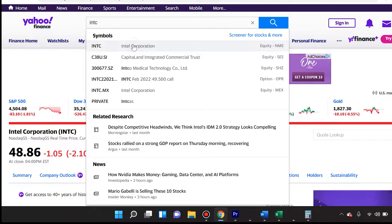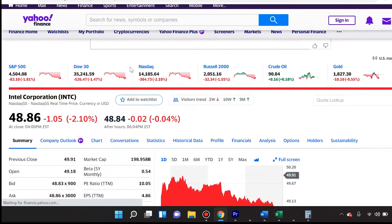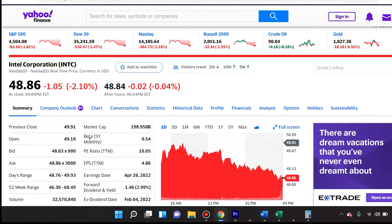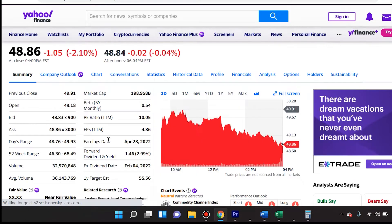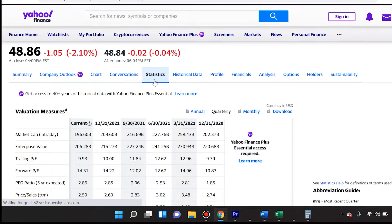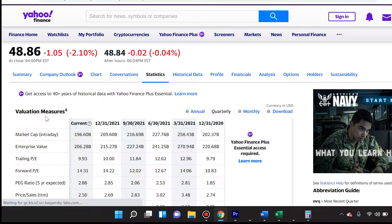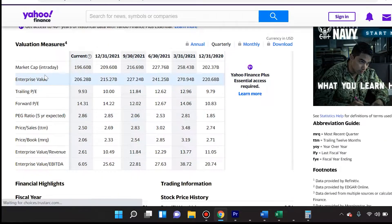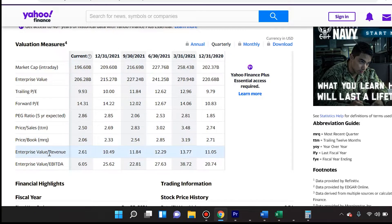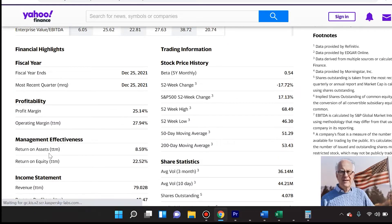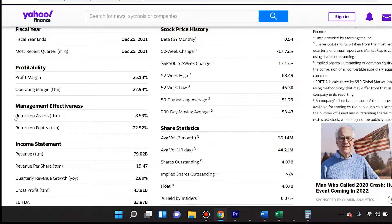Once you click that, you'll see there's a lot of data, but you can always go to Statistics. Statistics has a lot of valuation measures — I actually created a separate tutorial on each and every one of these — as well as Financial Highlights. Today we're looking at Return on Assets, trailing 12 months.